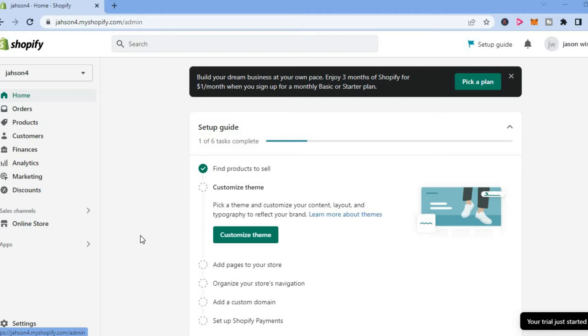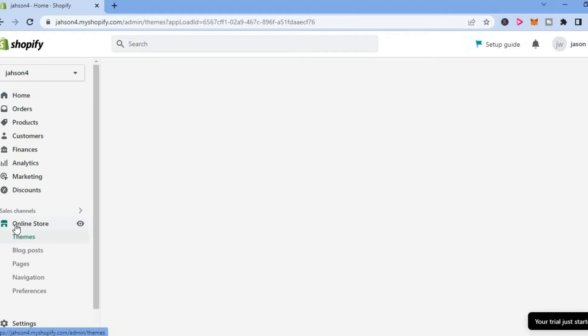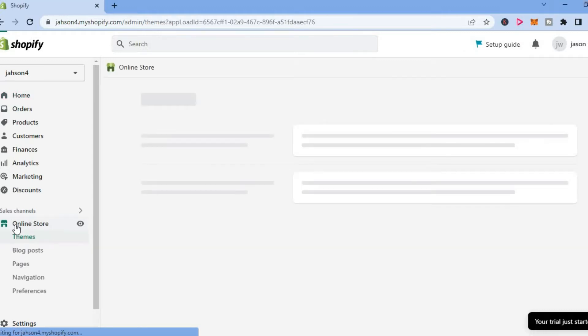The first thing you need to do is go into your Shopify admin dashboard as you can see right here. Then you are going to select online store from the menu option on the left hand corner.